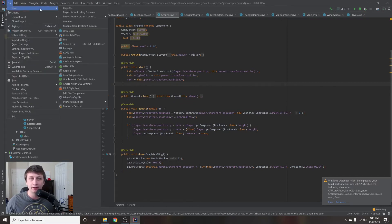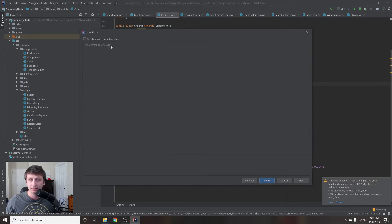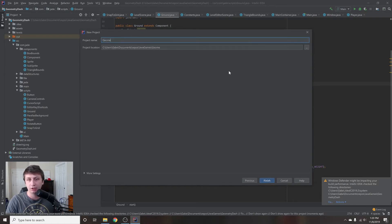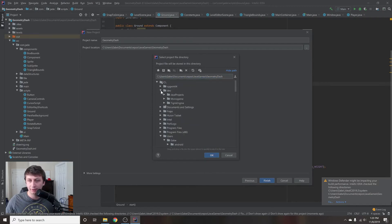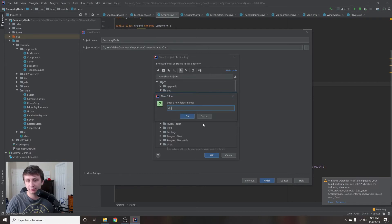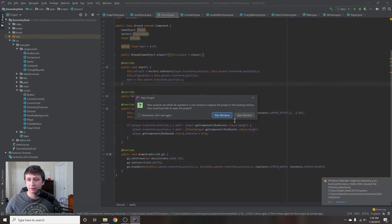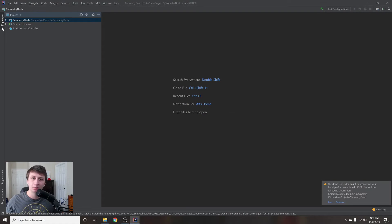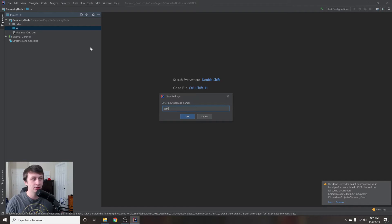We're going to go to File and say New Project, then select a new Java project — I'm using Java 11. Hit Next, then Next again, and I'm going to call this project Geometry Dash. I'll put it inside my C drive in a folder called dev/java-projects and create a new folder called Geometry Dash, then put my project in there and hit Finish. We'll open it in a new window, go into source, click New Package, and call this first package com.main.